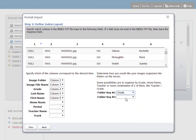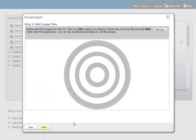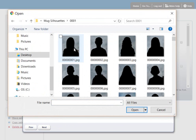And the next step is to upload the images from the Portrait CD into the uploader. So again, I'll click the Browse button. I'll find the images. And I'll select the images and click Open. And all the images will be displayed here.